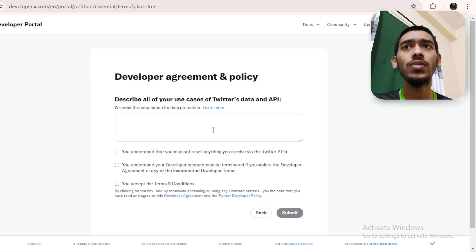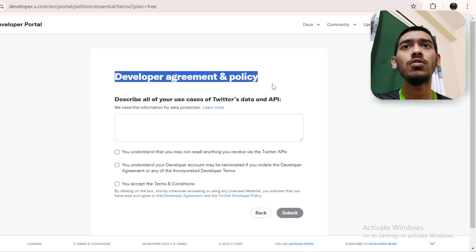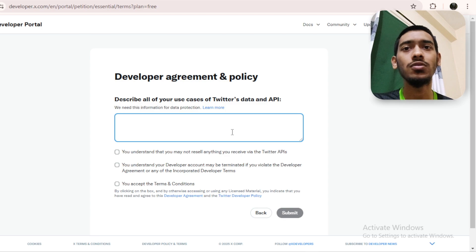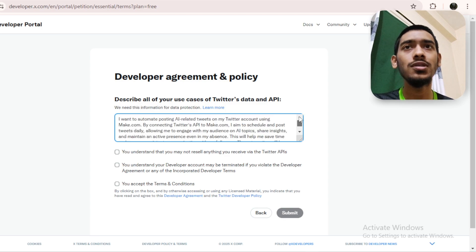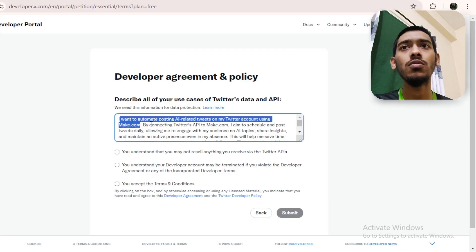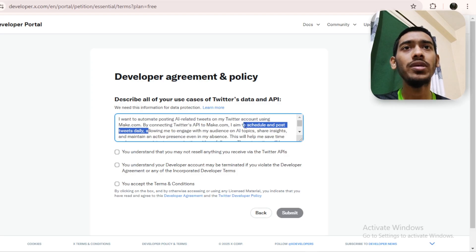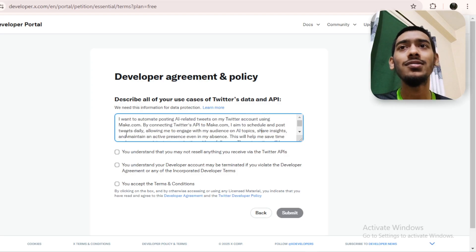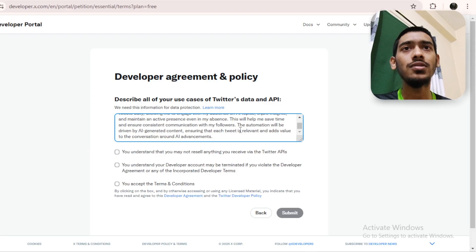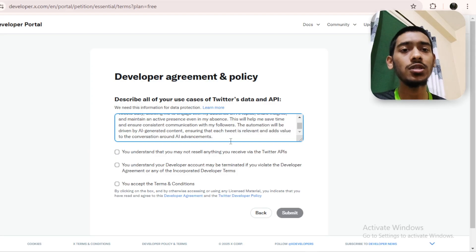At the end you'll see 'Sign up for free account.' Click that. You need to give a description. For example: 'I want to automate posting AI-related tweets on my Twitter account using make.com. By connecting Twitter's API to make.com, I aim to schedule and post tweets daily, allowing me to engage with my audience on AI topics, share insights, and maintain an active presence even in my absence. This will help me save time.' I've pinned that description in the comments so you can copy it.